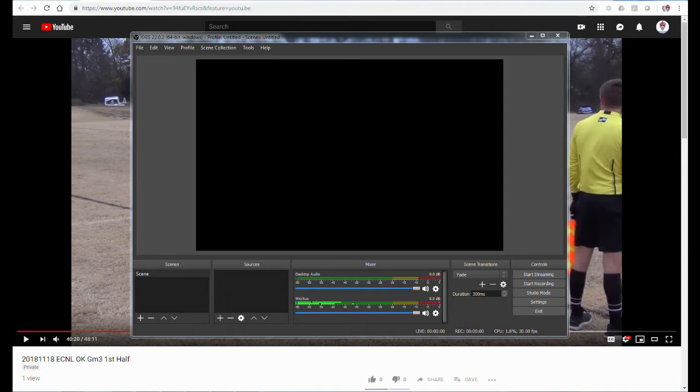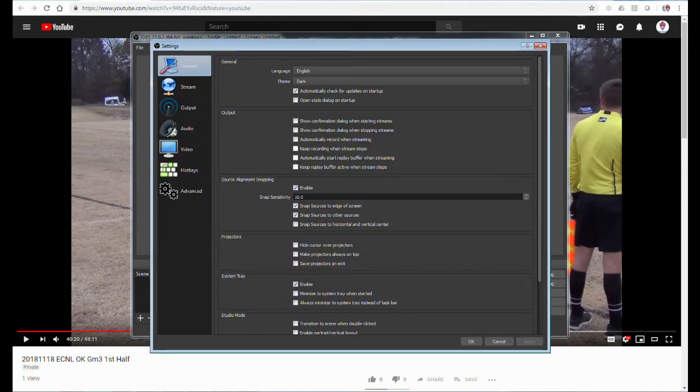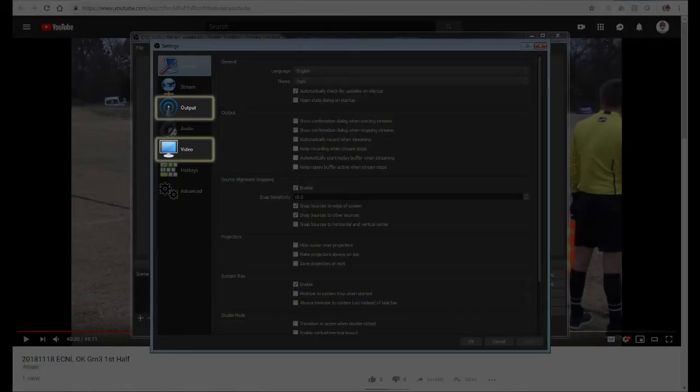From the Settings window, two main sections will be updated on the left are Output and Video. Click on the Output first.